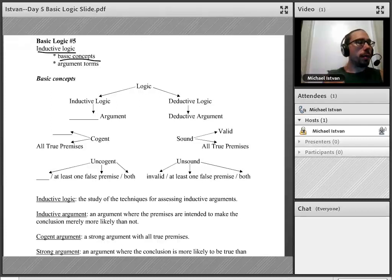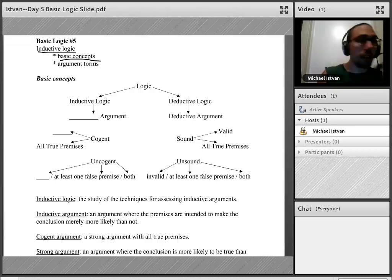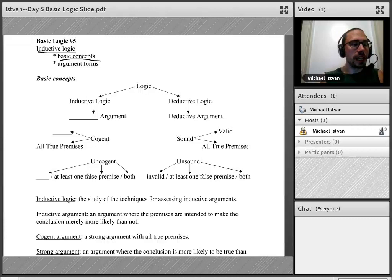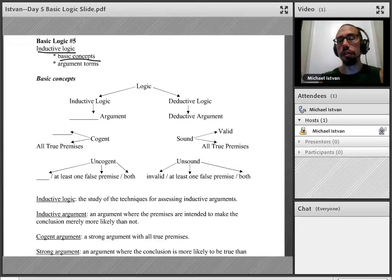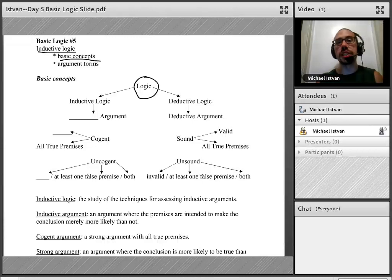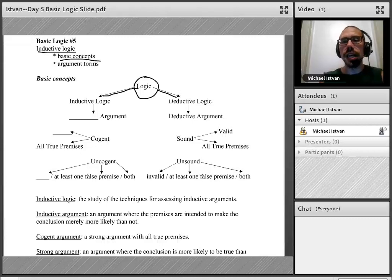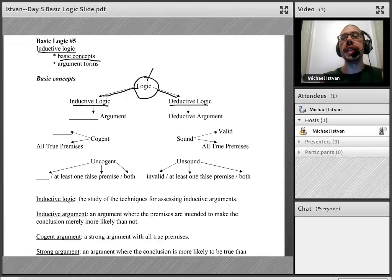Let's start with the most basic review of logic. What's the key concept we have to define first and foremost? Logic itself. Logic is the study of the techniques for assessing arguments. Now, logic is divided into two separate domains: deductive logic on the one hand and inductive logic on the other hand.